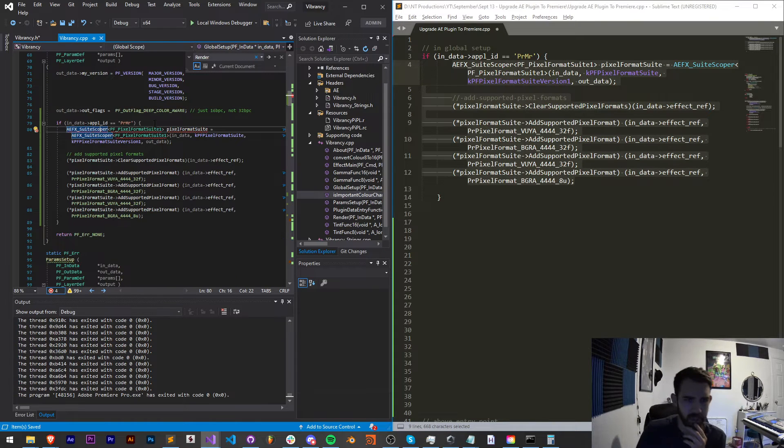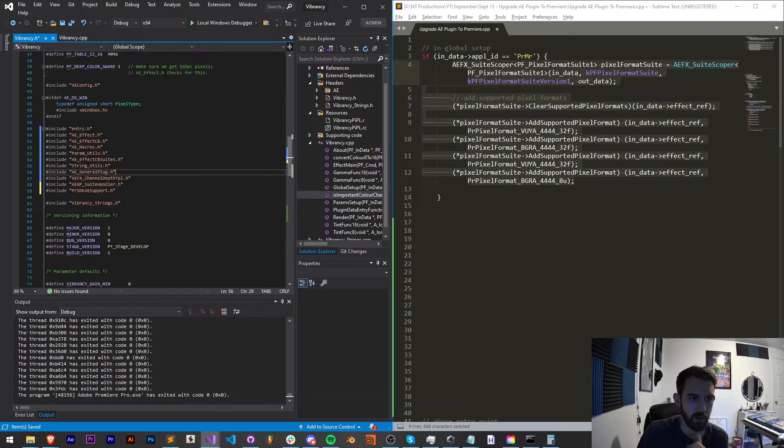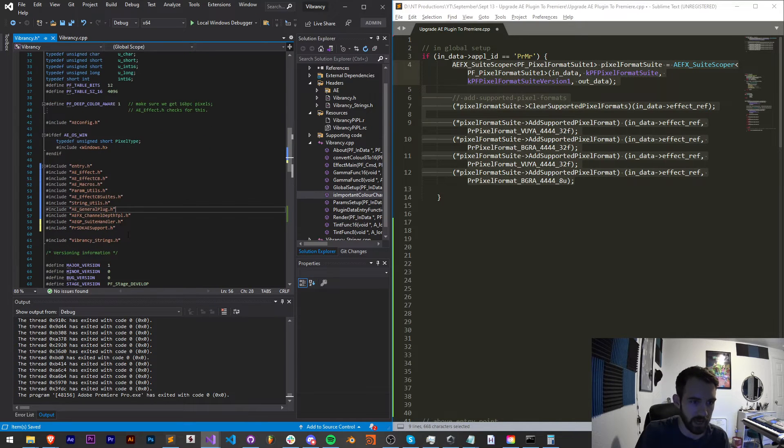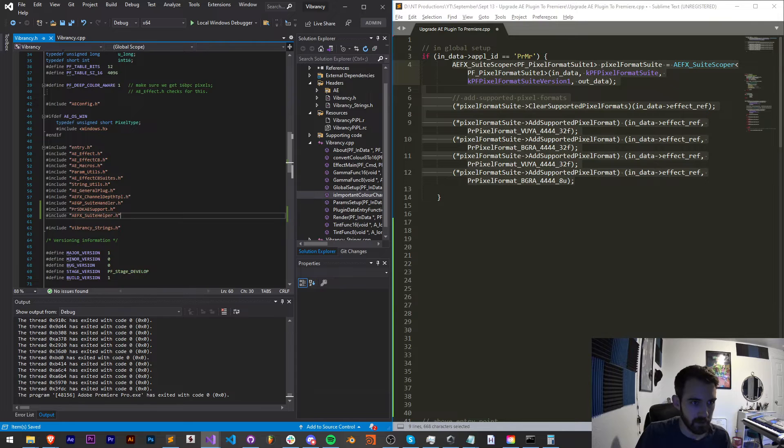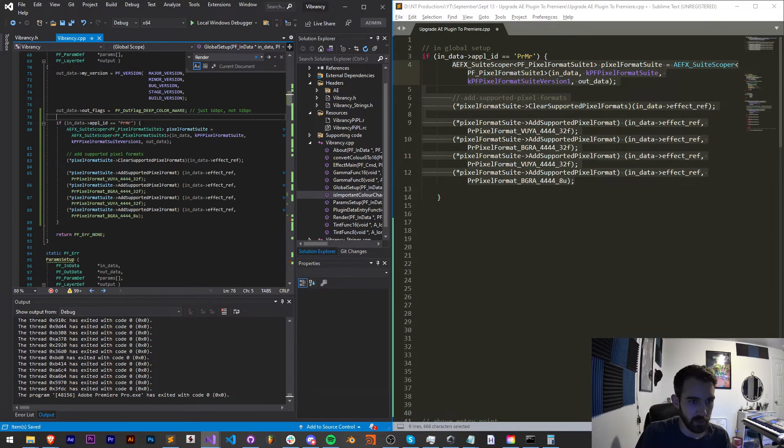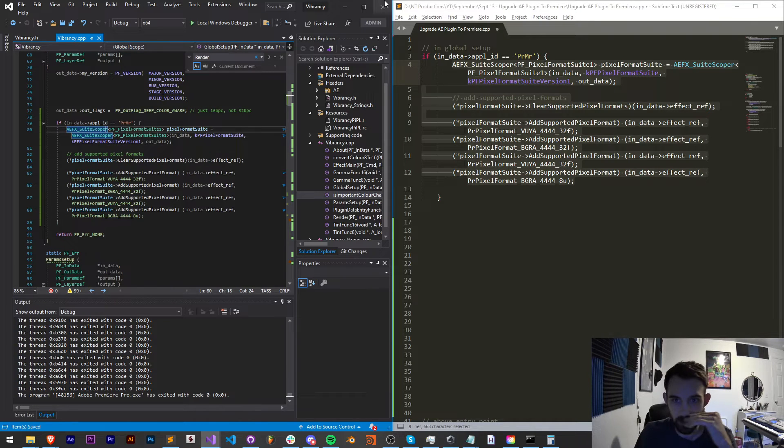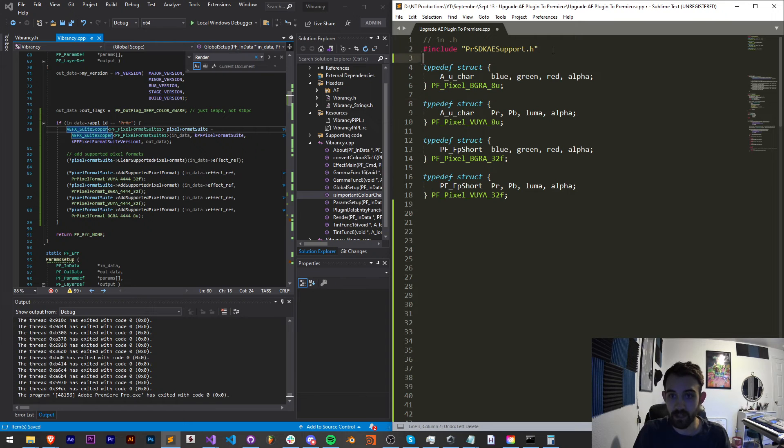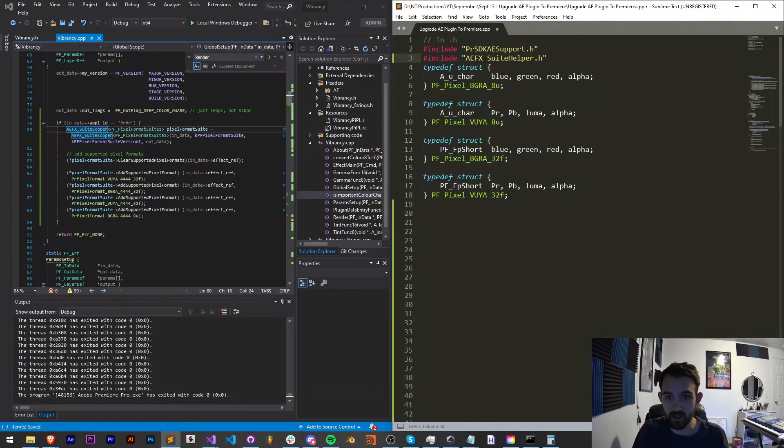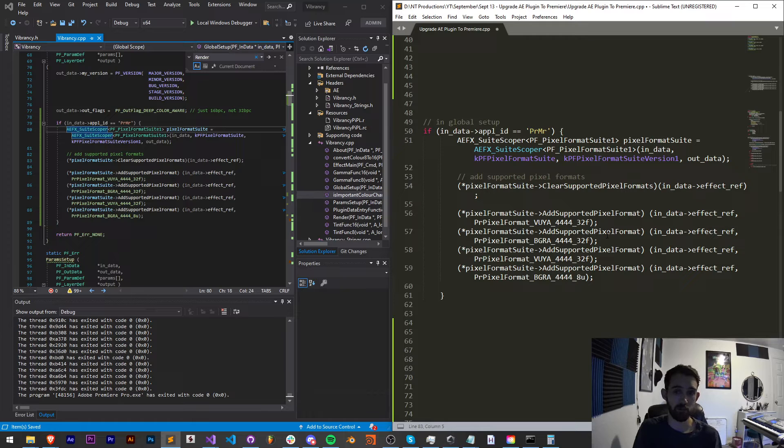So I'll just go ahead and copy and paste this code inside my check of whether or not we're in Premiere. And actually, it looks like I'm getting an error when we're doing this. So I think I'm also going to add the AEFX suite helper, and that should help give us access to the suite scoper. So I'm going to definitely make sure I add that to our guide here as well.